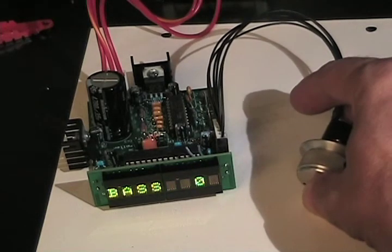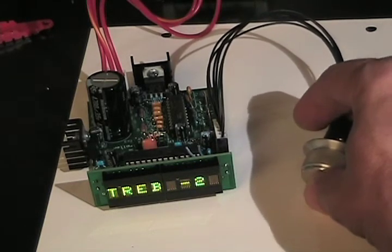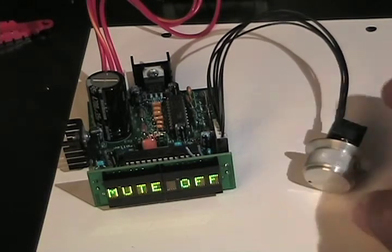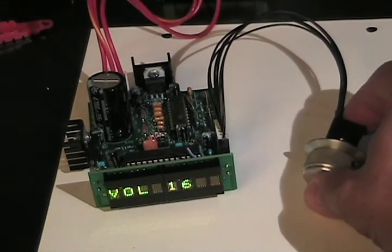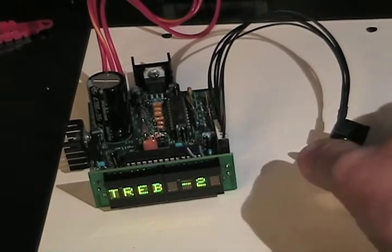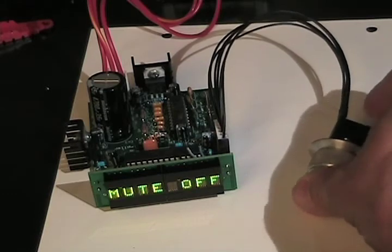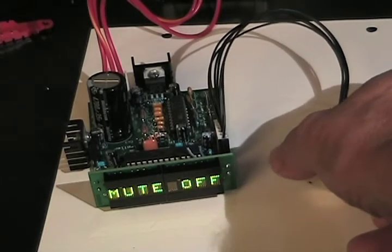Hitting the switch one more time will put me to the mute, and I can turn mute on or off by turning the knob.